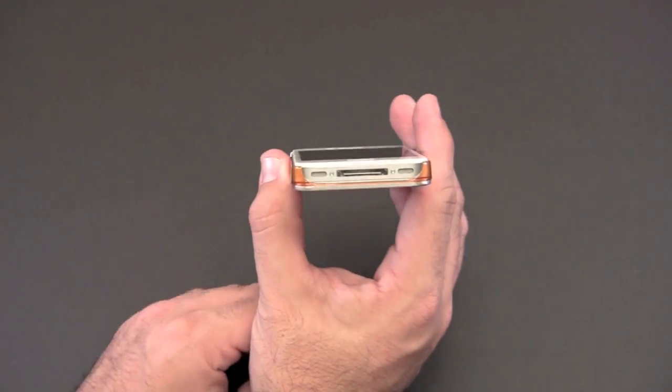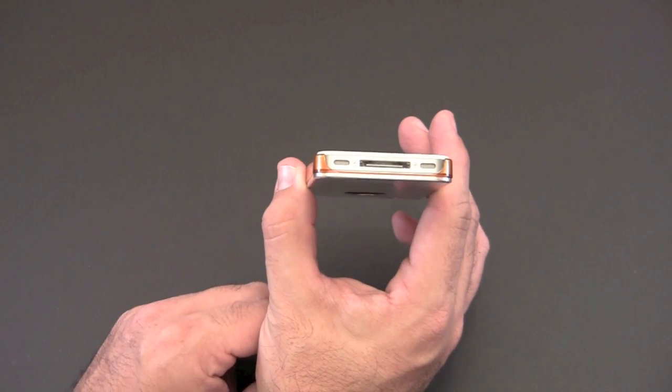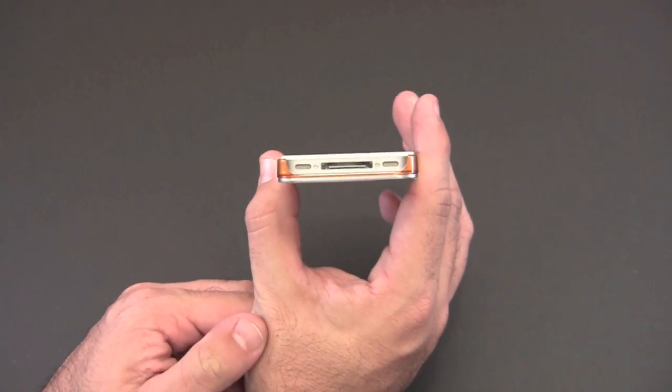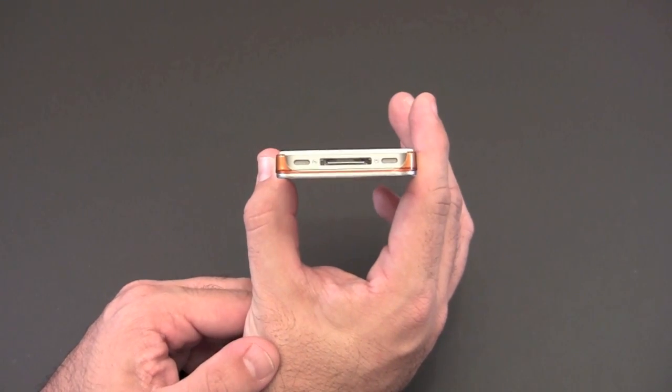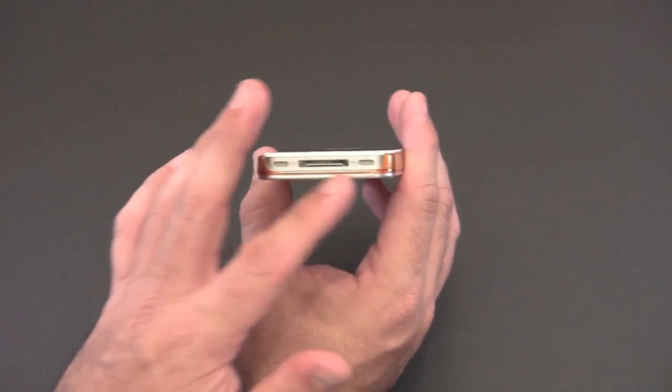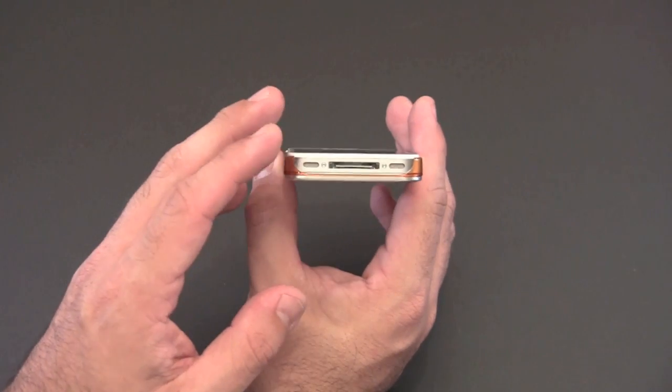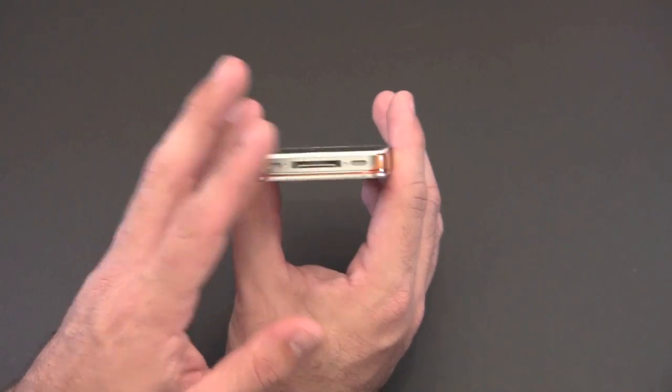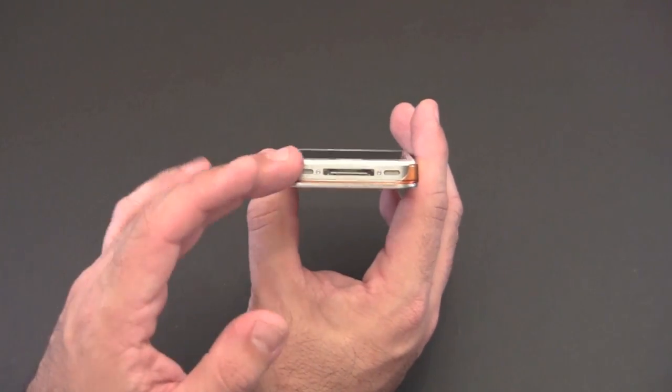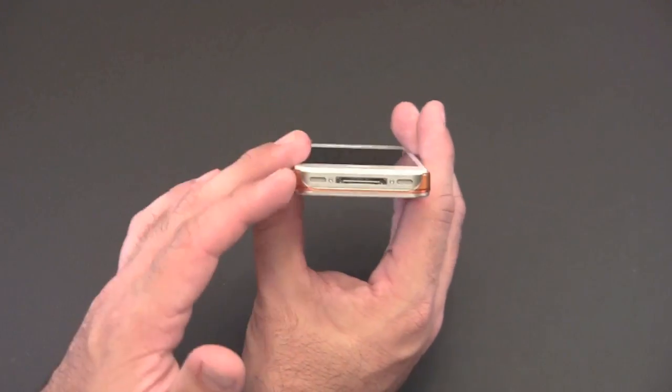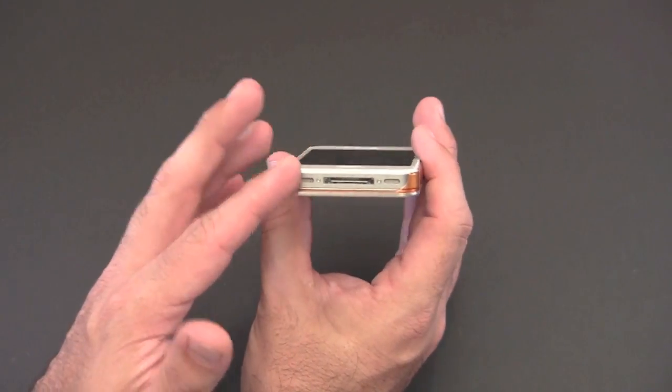On the bottom it's one large cutout as is the case with most snap-on back covers, so you have full access to the 30 pin connector, the speaker, and the mic. You can also dock this in most docks without any issues.